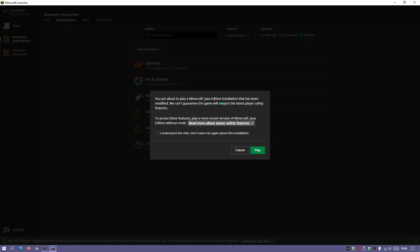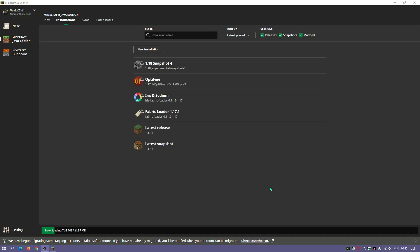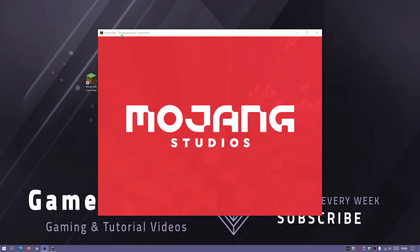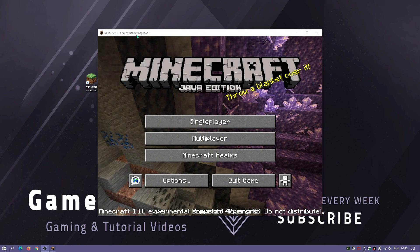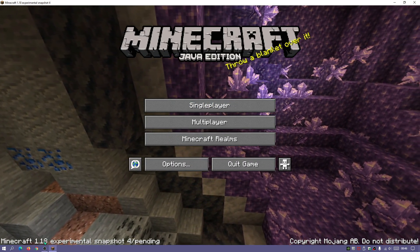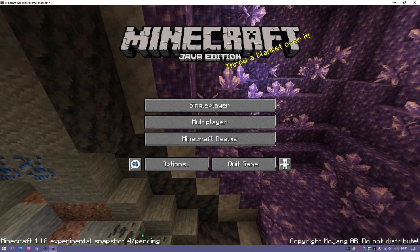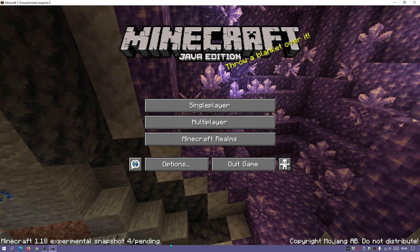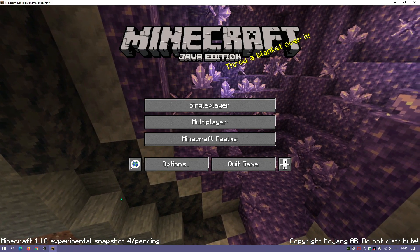Click Play. You'll get a message saying you're about to play a modified installation — click 'I understand the risks, don't warn me again' and then click Play. It will download some data and launch the game. As you can see it has loaded and the top left says 'Minecraft 1.18 experimental snapshot 4'. The bottom left also confirms '1.18 experimental snapshot 4 / pending'.